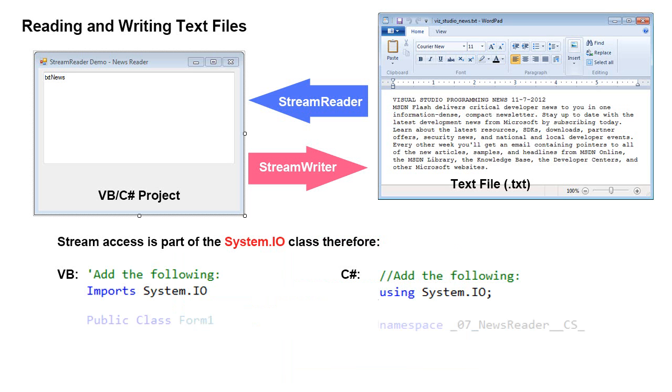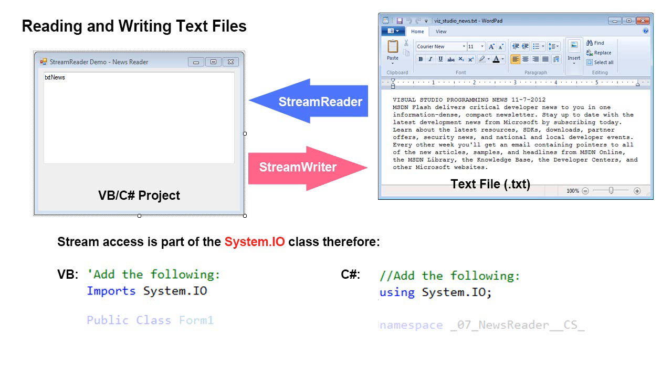In order to create a stream reader, we have to utilize the system.io class, i-o standing for input-output. And in VB, this would require using the imports statement, we would put the imports system.io at the very top, above our public class Form 1 declaration. And in C Sharp, we would use the using statement instead of imports, so it would be using system.io. Of course, don't forget the semicolon. And that would be, again, at the very top, above our namespace declaration.